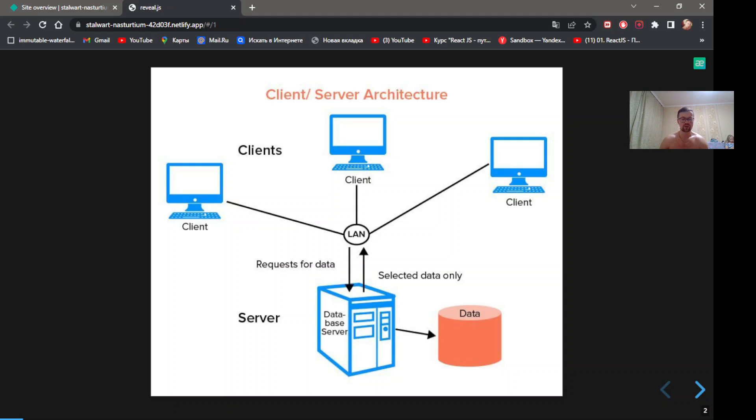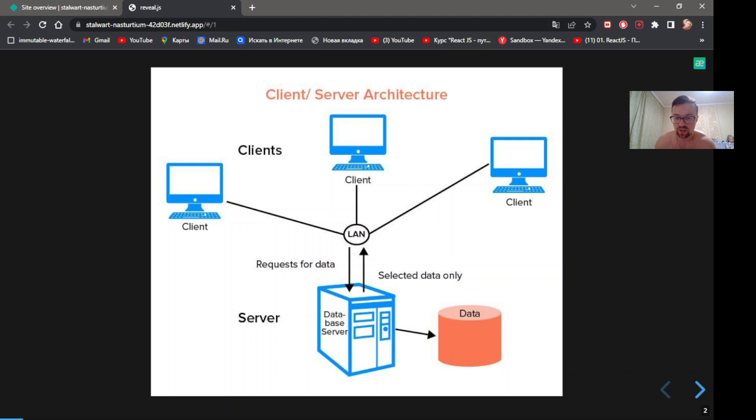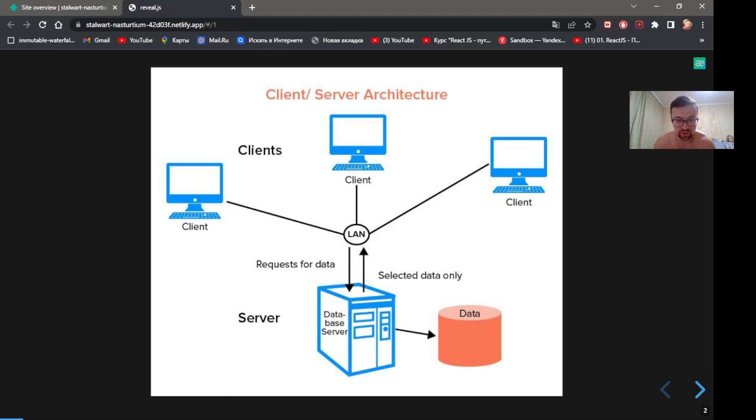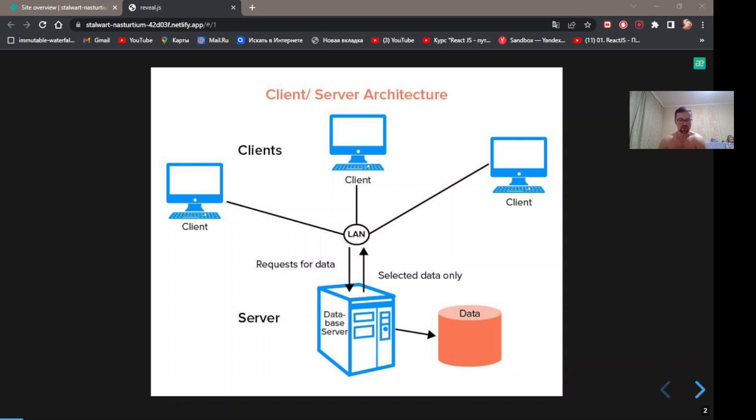When a bank customer accesses online banking server with a web browser, the client initiates a request to the bank web server. The customer's login credentials may be stored in the database, and the web server accesses the database server as a client. An application server interprets the request data by applying the bank's business logic and supervises output to the web server. Finally, the web server returns the request to the client's web browser for display.